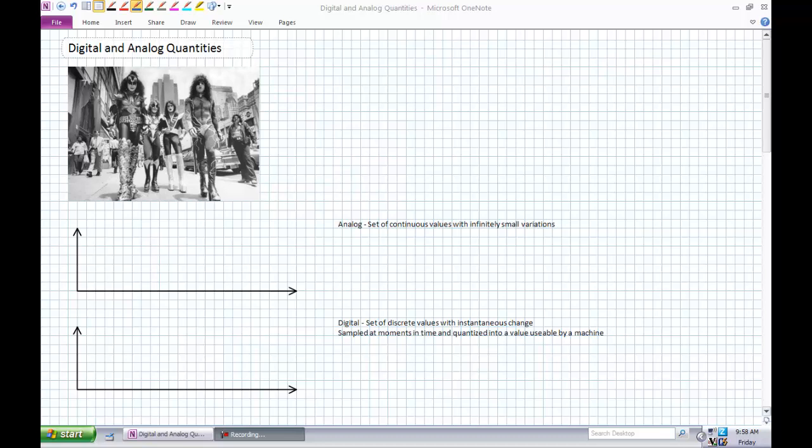KISS is obviously most often associated with sound, and it's a very loud sound. Sound is an example of an analog value, and we're going to compare and contrast the difference between analog signals and digital signals in this lecture.